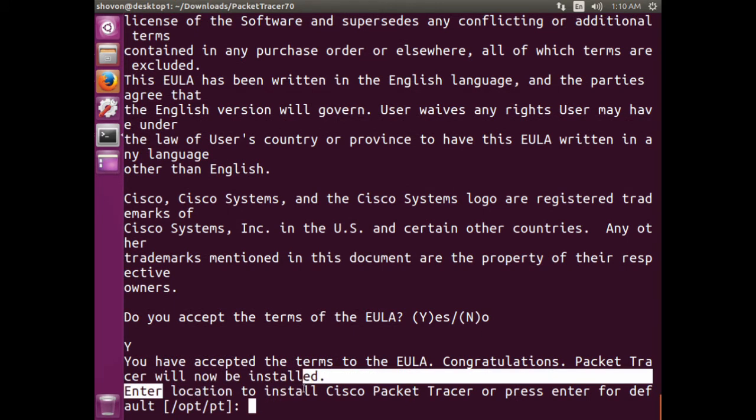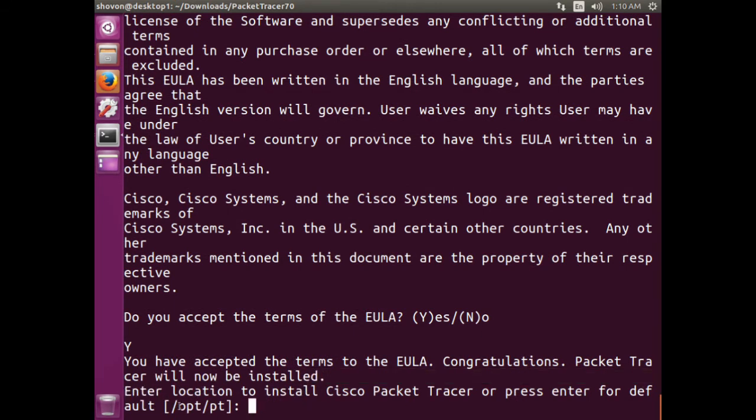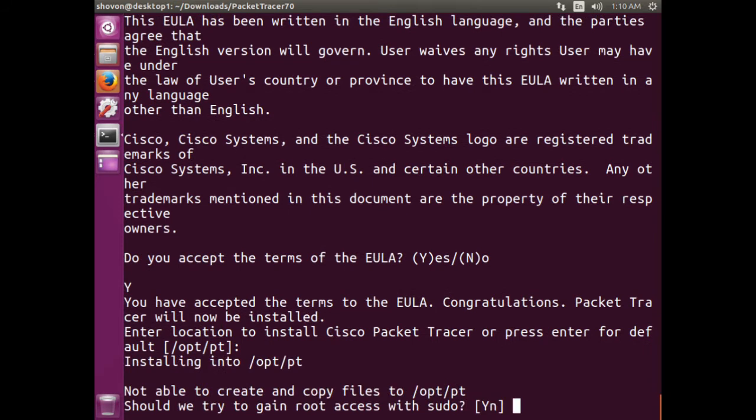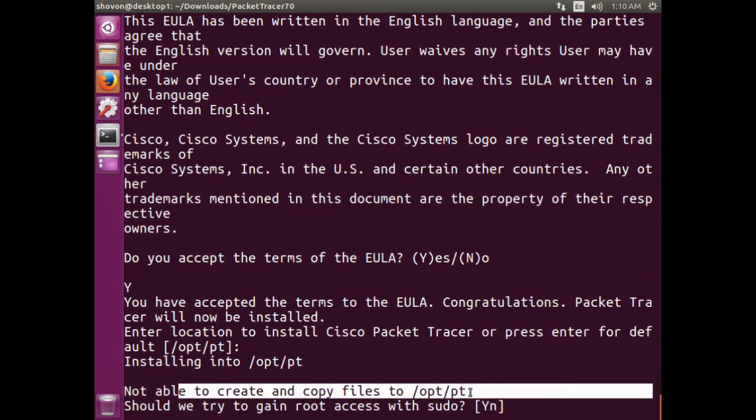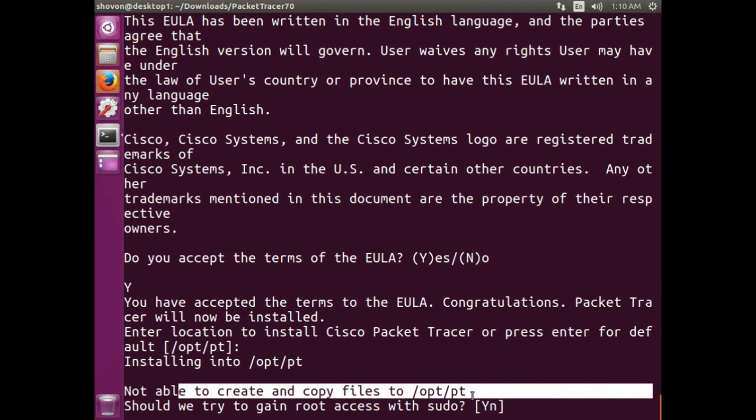And it says the install location. The default is /opt/pt. So I'm okay with it. Press enter. Not able to create and copy files to /opt/pt.